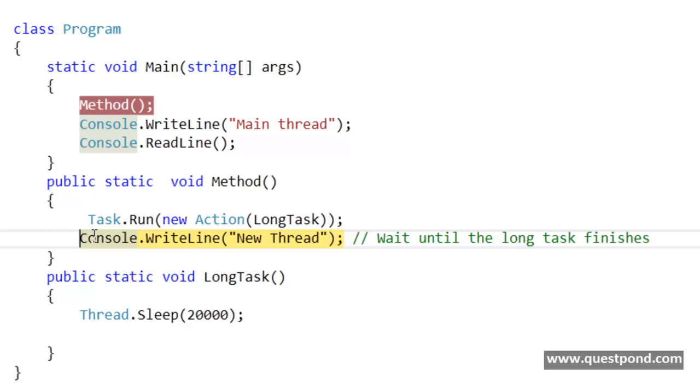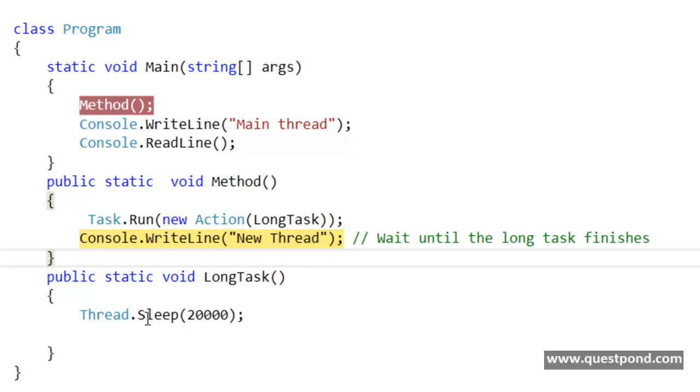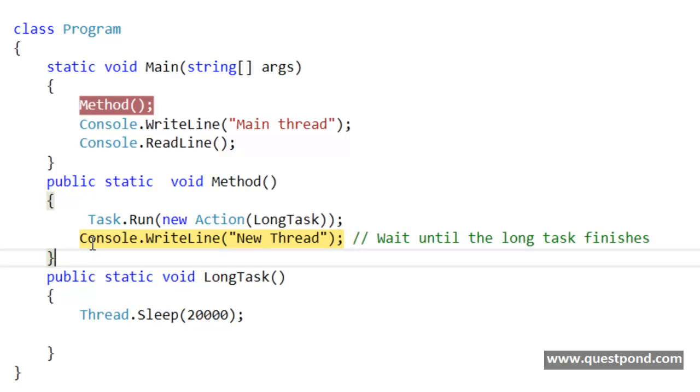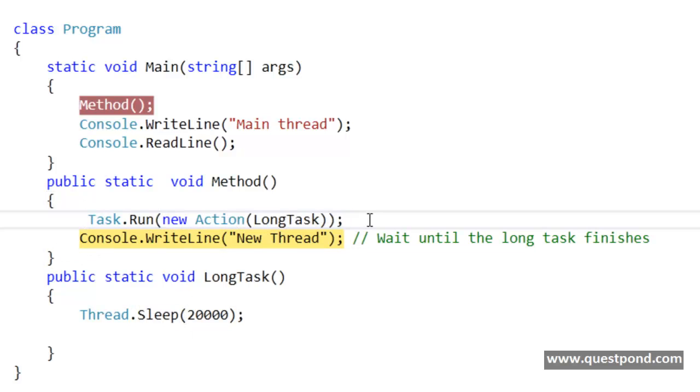Now what I want here is I want that this code or this line should run after this 20 seconds has finished executing. So I want that at this position, this code should actually wait until this long task finishes.